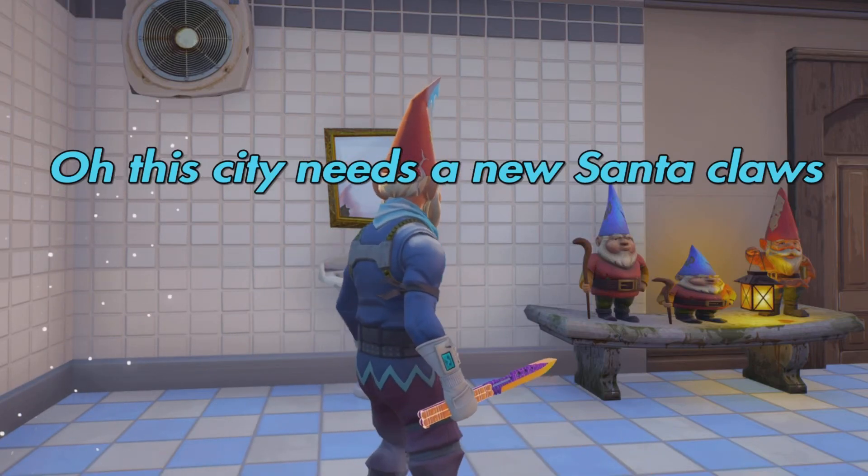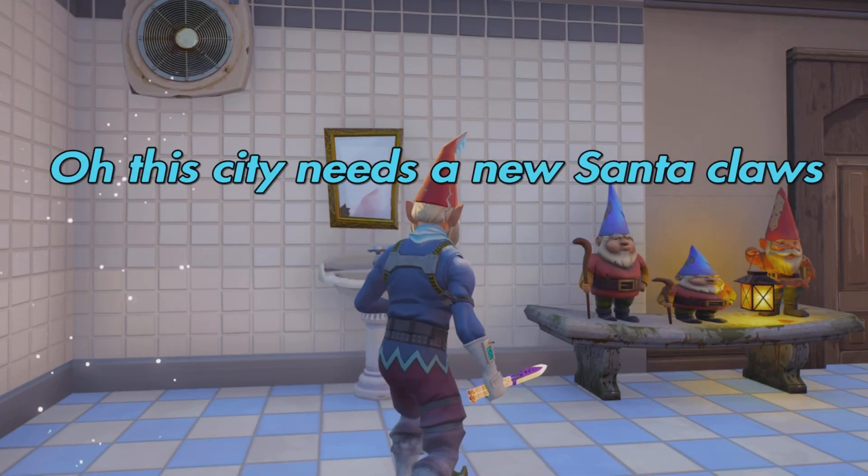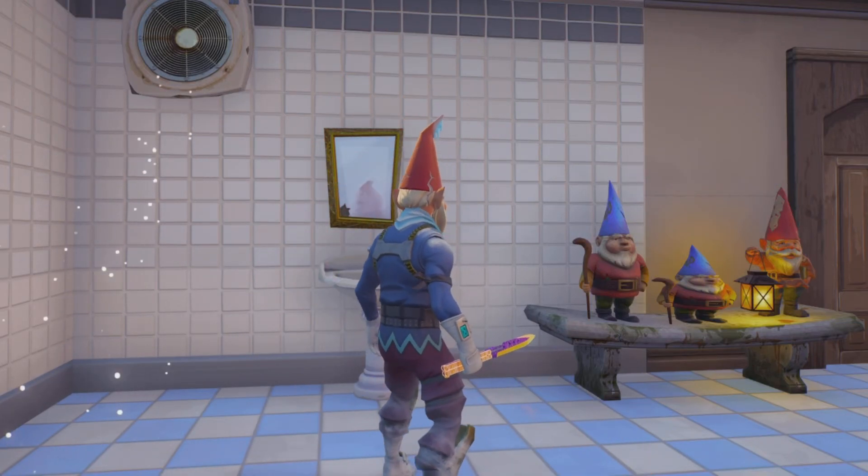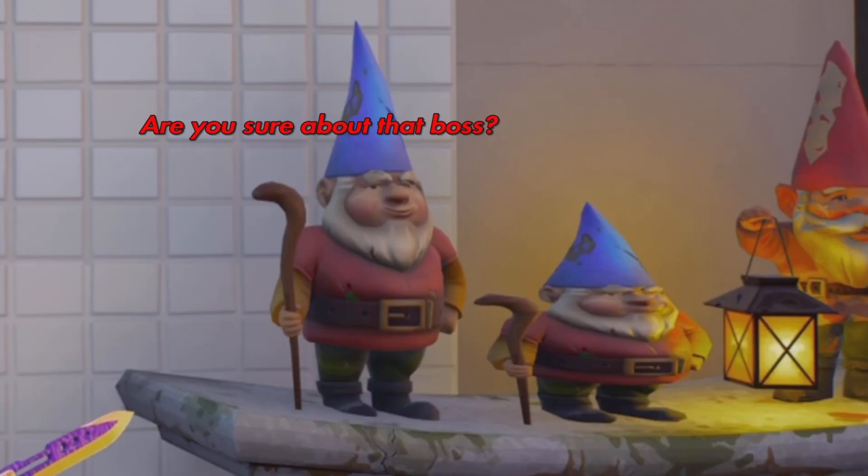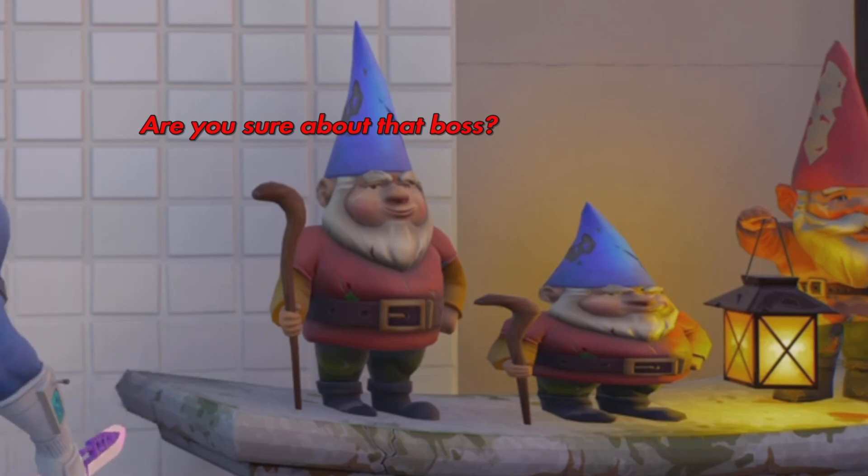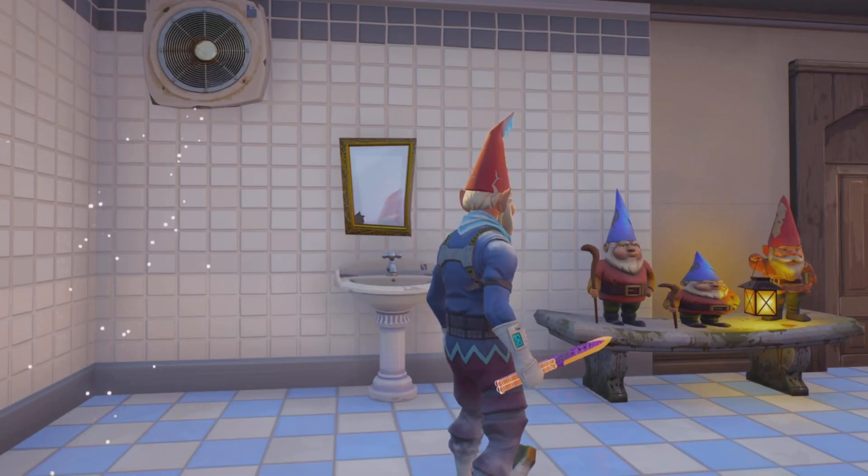Oh, this city needs a new Santa Claus. Are you sure about that, boss? Yes.